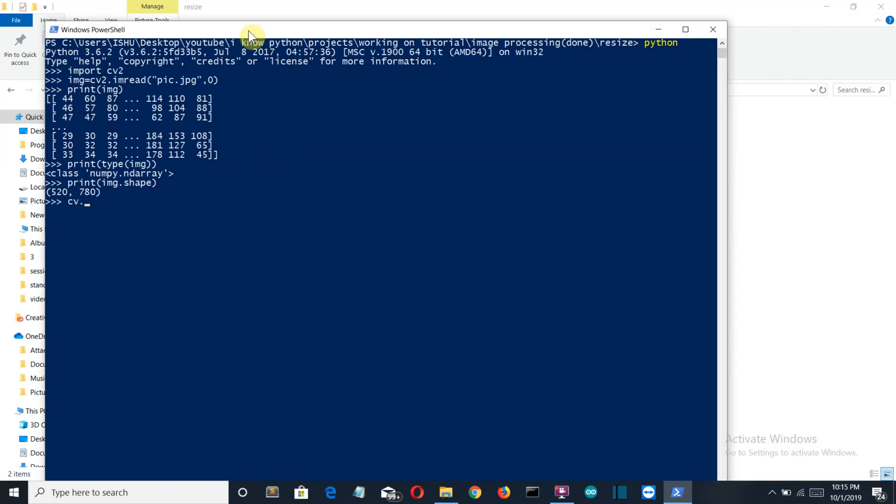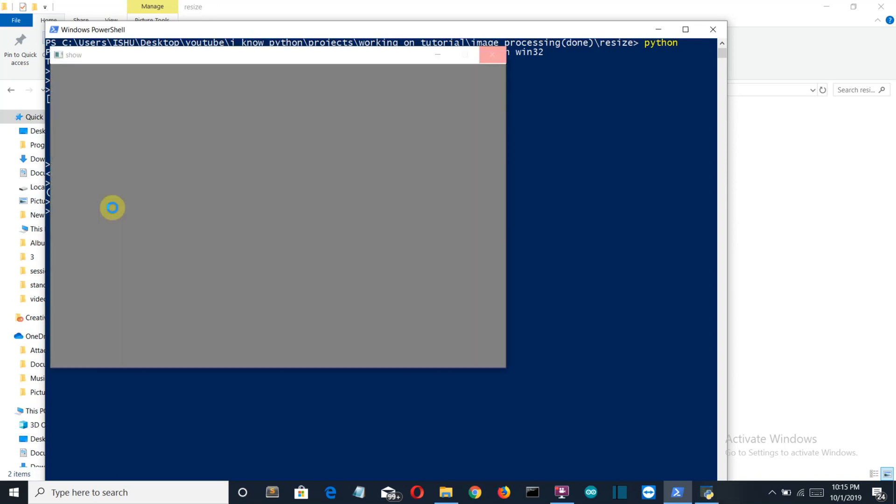Okay, so let's write the command to display the image: cv2.imshow. For reading we have imread, and to display or to show we have imshow. Then let's say 'show'—this will be the title of our window—and then the variable img.